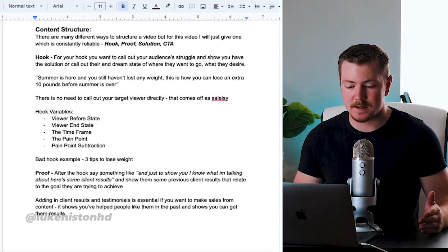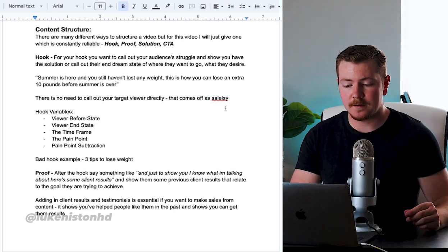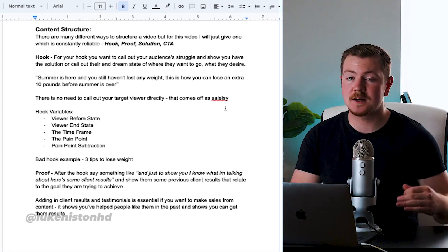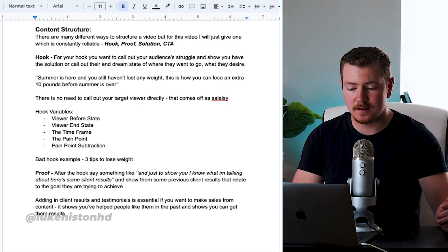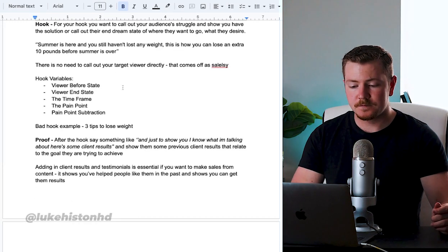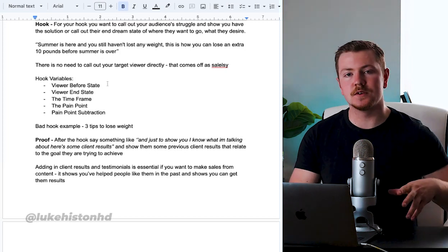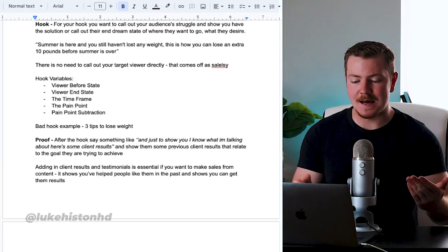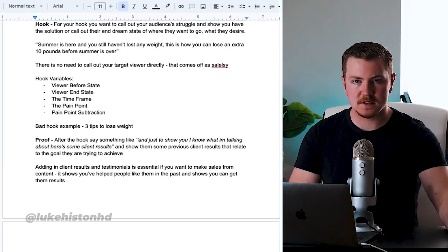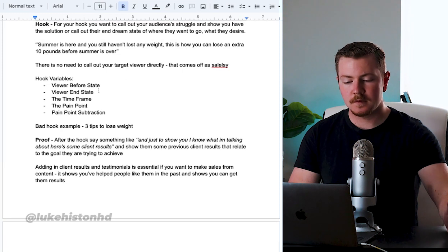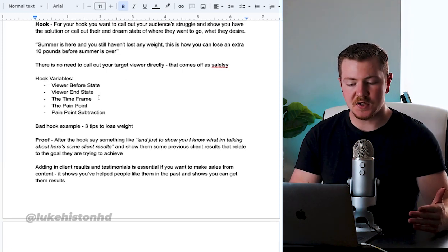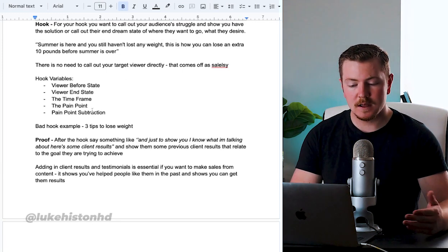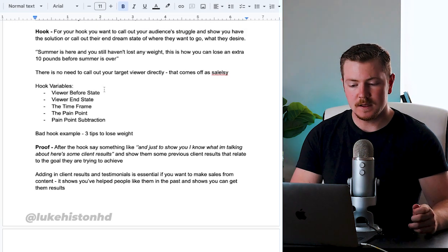In that, I didn't call out the target viewer because that comes across as salesy. There's no need to call out your target viewer directly. Some hook variables that you can mix and match: the viewer before state, you are in state, the time frame, the pain point, or the pain point subtraction.